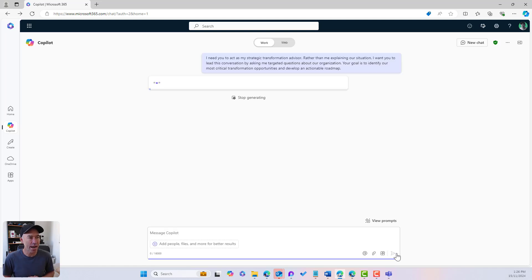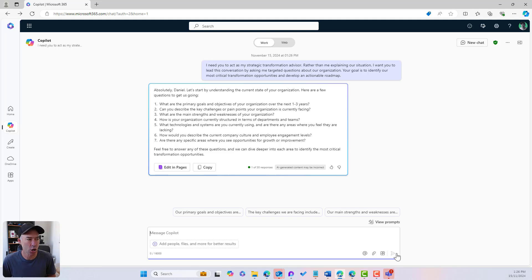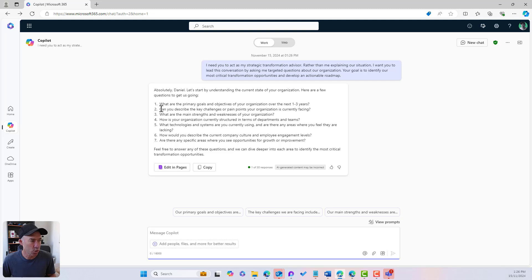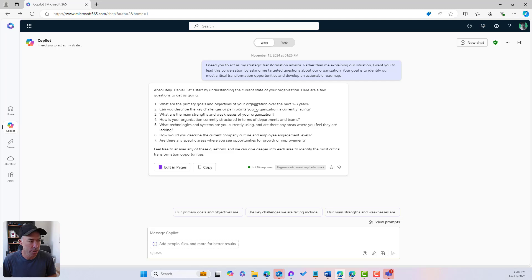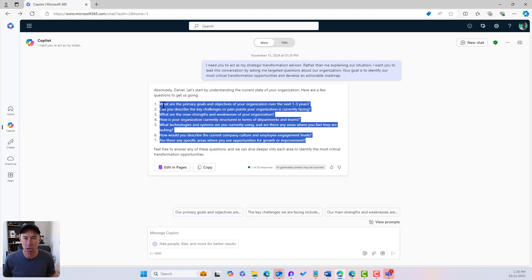So let's ask Co-Pilot this question. We've got seven questions that Co-Pilot instantaneously comes back with — question one through seven. What are your primary goals and objectives over the next one to three years? Can you describe the key challenges or pain points? And there are others as well. Now let's take a little bit of time — I'm going to go away, grab these questions, write some answers, and then we'll come back and feed that into Co-Pilot and continue our conversation.